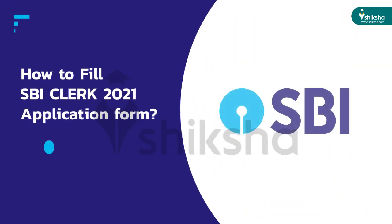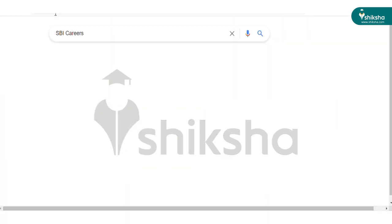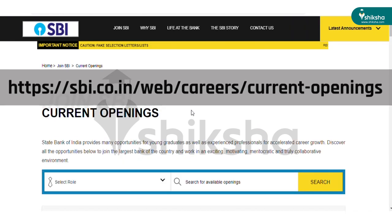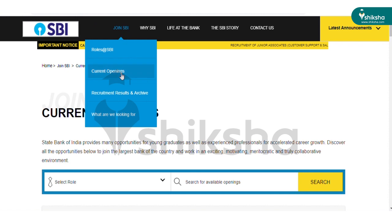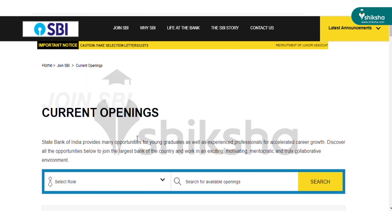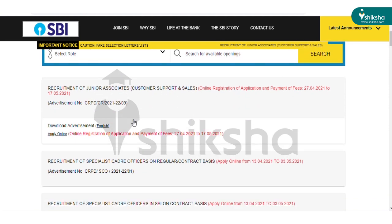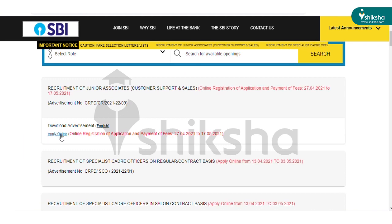Here we have explained how to fill the SBI Clerk application form. To register for the exam, you need to visit the careers page of SBI. After opening the page, go to the 'Join SBI' section, then go to the 'Current Opening' section. Click the advertisement for recruitment of Junior Associates, Customer Support and Sales. From the drop-down, click on the SBI Clerk apply online link.